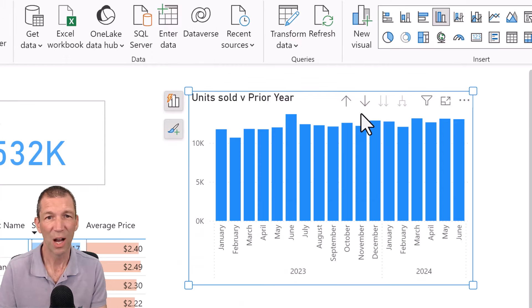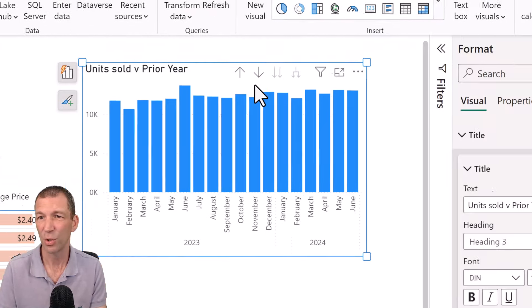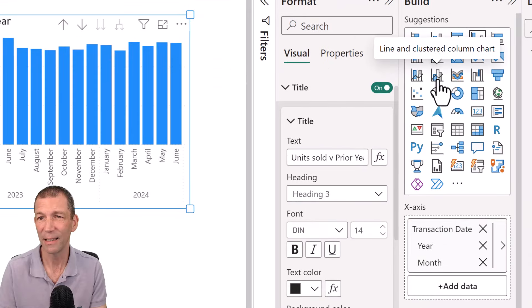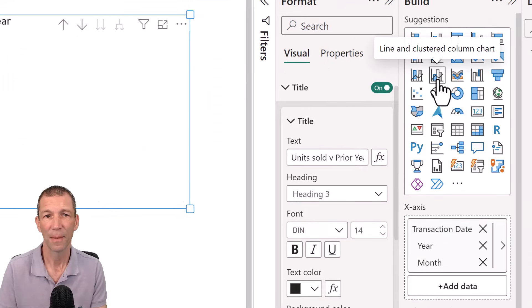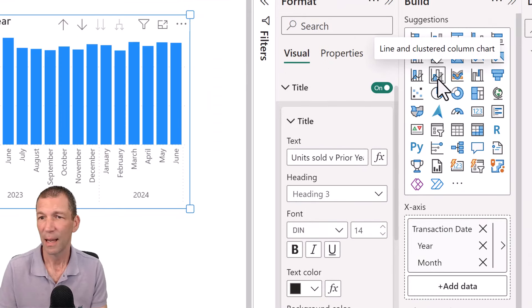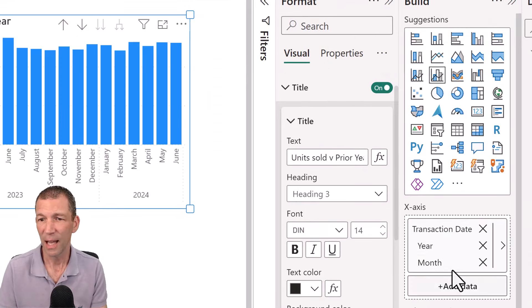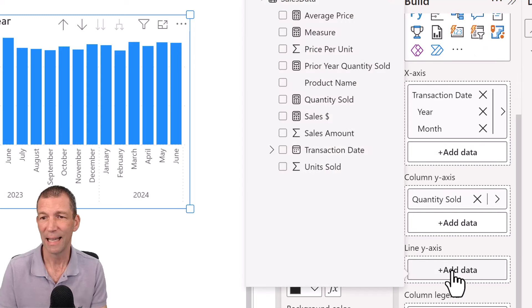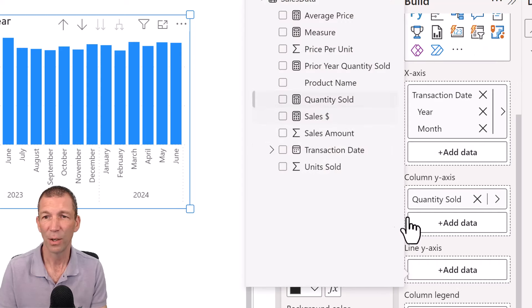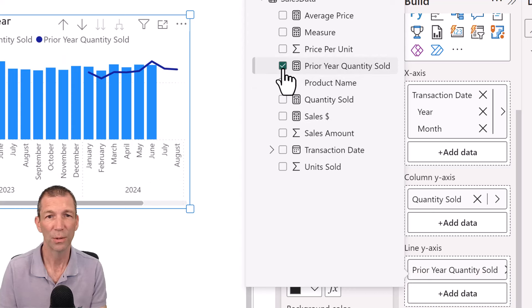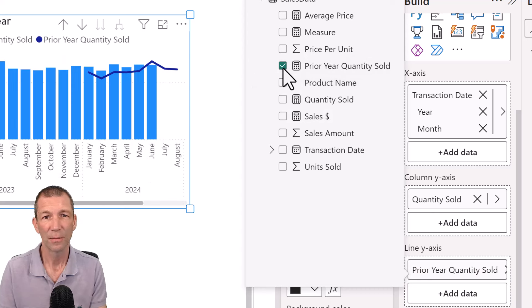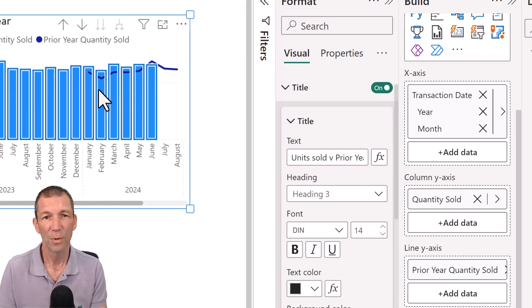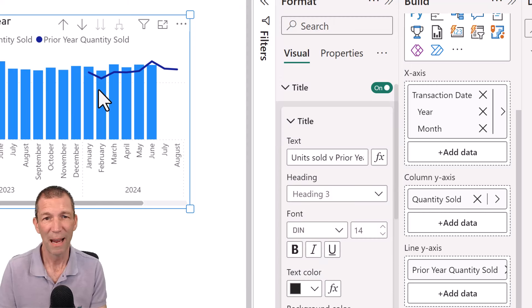And then with this chart we can simply change it to a column and line. And then in the line box down here I can click the add data and we can go prior year quantity sold. All right.